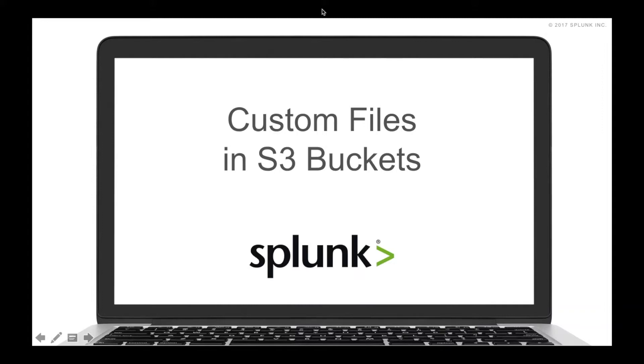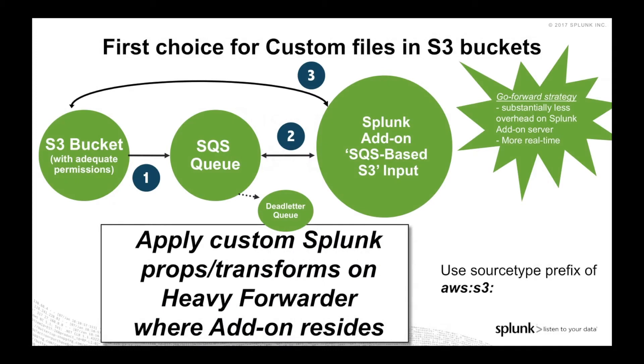Let's now talk about custom files that reside in S3 buckets and bringing those into Splunk. For that, the main choice, and really what should be your only choice, is to do SQS-based S3 input.